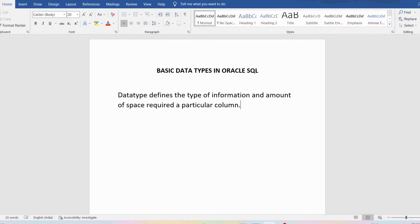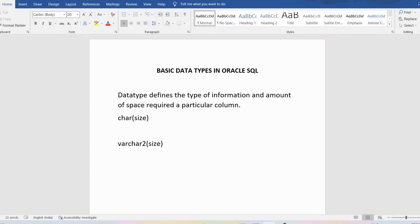We will list out various data types supported by Oracle SQL. We have CHAR with a size, VARCHAR2 with a size, NCHAR with a size, and NVARCHAR2 with a size. Let me discuss about each of them.